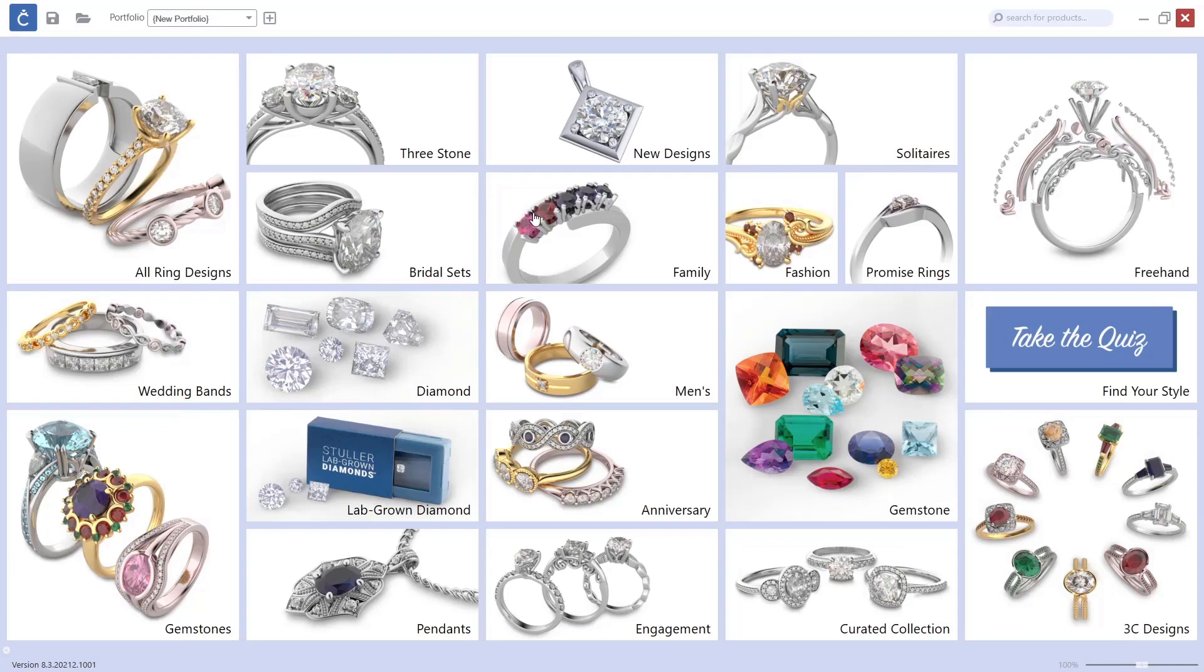Maybe you want to narrow it down to your best sellers so every time you need to show designs to your customer, it's easy to find them. To do that, the first thing we need to do is add all these best sellers to a new portfolio.